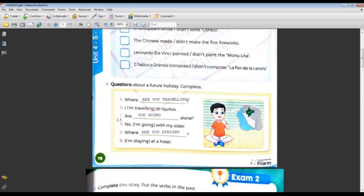Donde dice la letra C — cámbialo please, no es C, it's letter A. Okay, letter A.